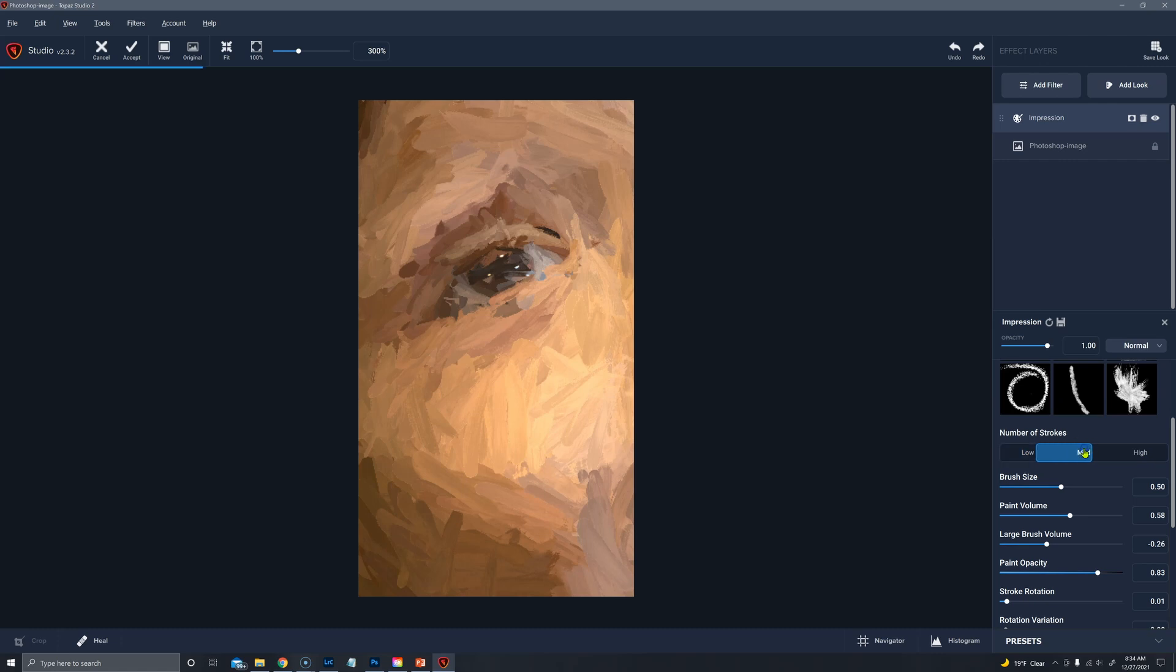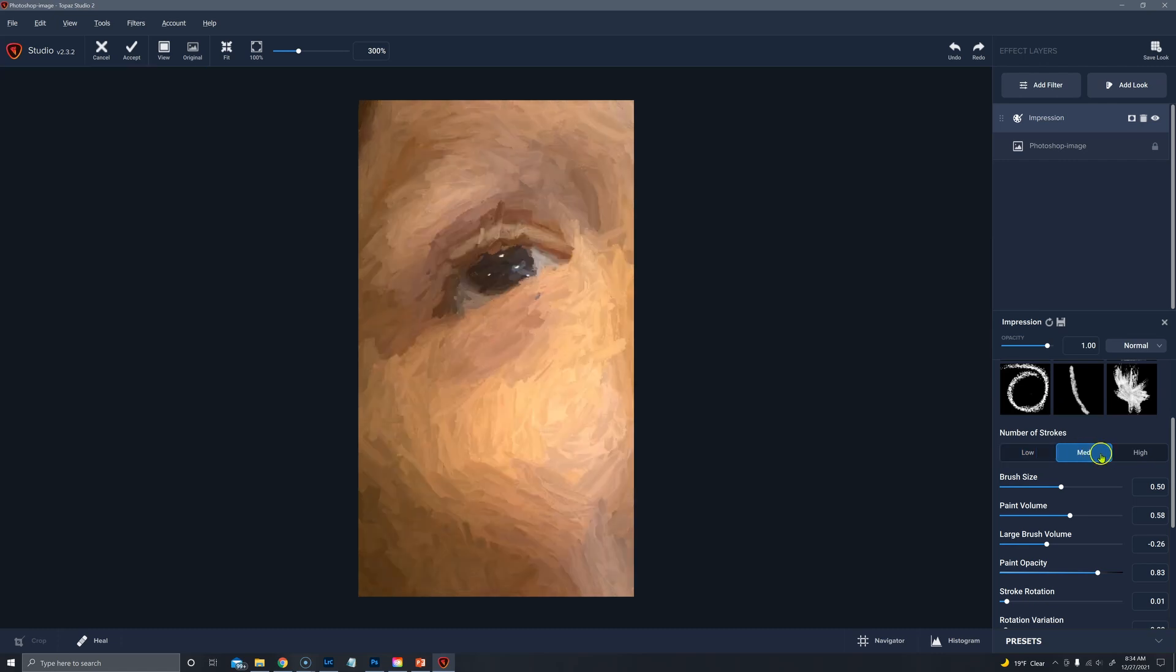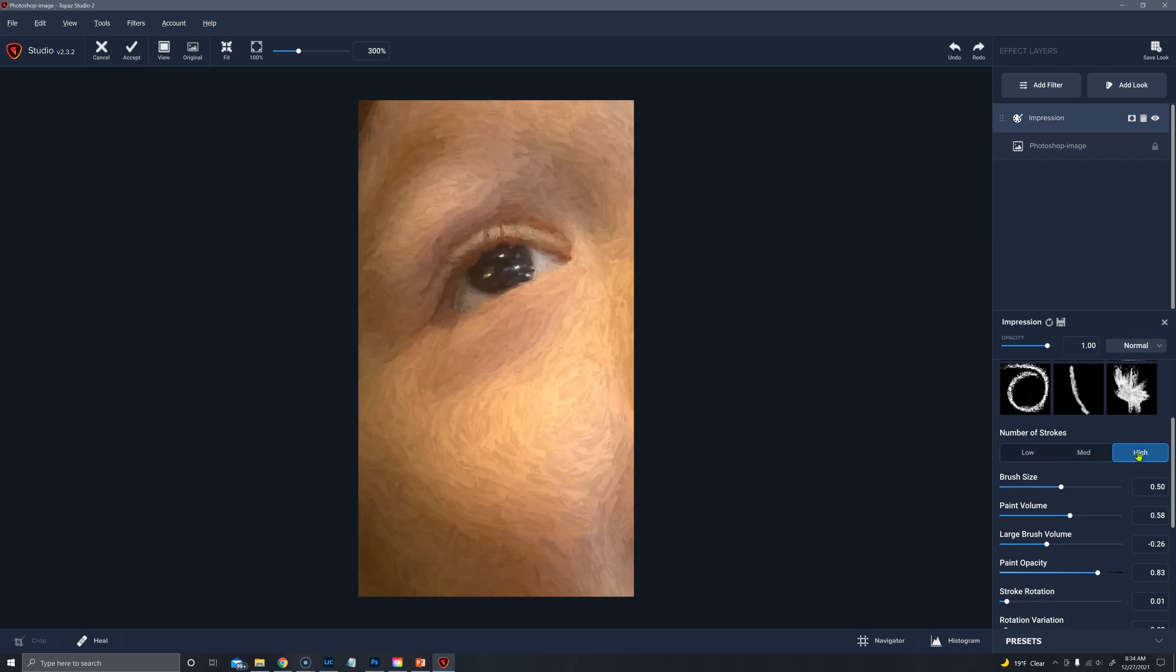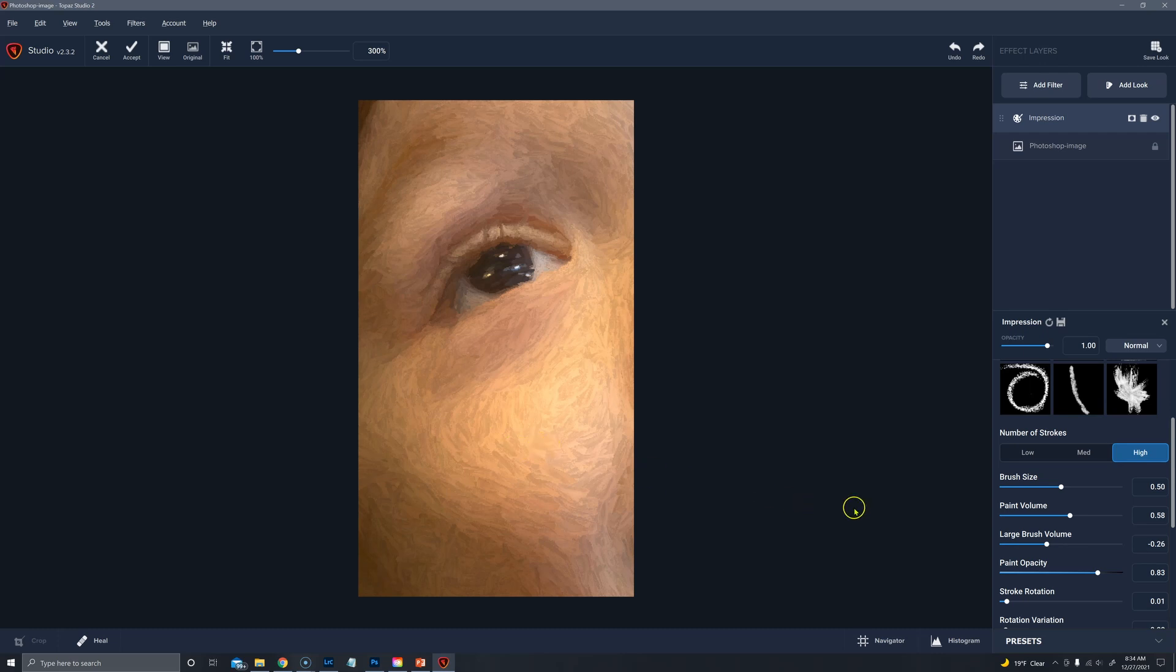And then let's look at type two at medium and at high. And now I'm finding this to be a bit rough I'd probably turn down that paint volume.